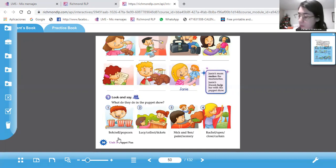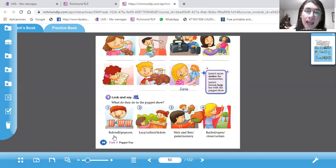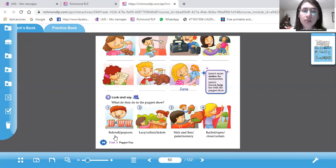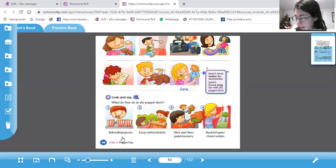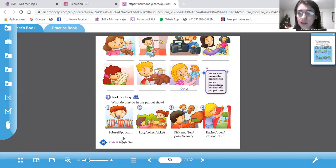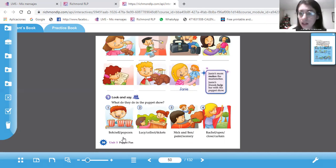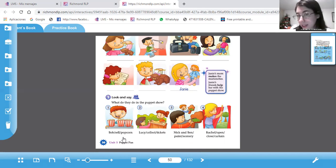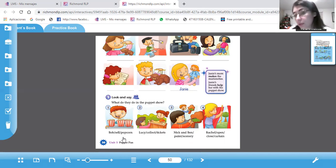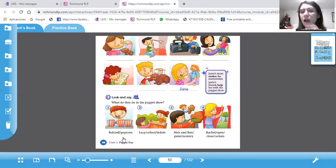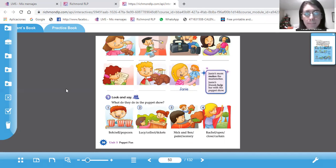Por ejemplo, Bob. What does Bob do? He sells. Bob sells. Con S. Si quiero decir una oración, he sells popcorn. Lucy. Qué hace Lucy? Lucy collects tickets. Nick and Ben. Hay como son dos, no agregamos S. Nick and Ben paint the scenario. Rachel opens and closes the curtain. Entonces, cuando hablamos de ella o de él, una persona, agregamos S al verbo cuando está en presente. Queda claro?